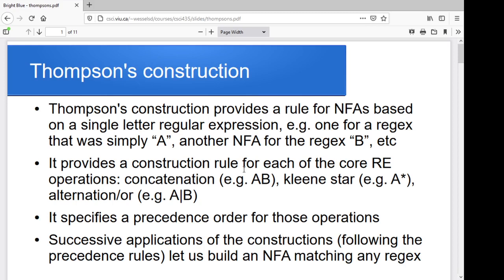Thompson's Construction is what allows us to do this. Essentially what it does is creates a couple of simple finite automata, and then starts applying different rules to build them together based on the operations in the regular expression. In the beginning, for every individual letter that appears in your regular expression, we'll create one non-deterministic finite automata for that single letter. And then we'll start applying rules — as you piece these things together in your regular expression, here are the rules to take two existing machines and glue them together, or to take one machine and reconstitute it to produce a new effect. The construction rules we're going to look at include a rule to append two machines together.